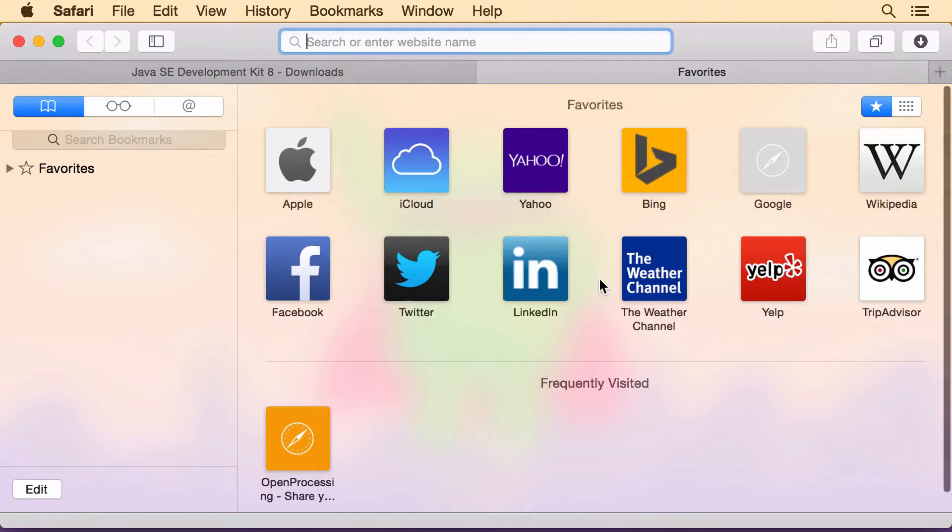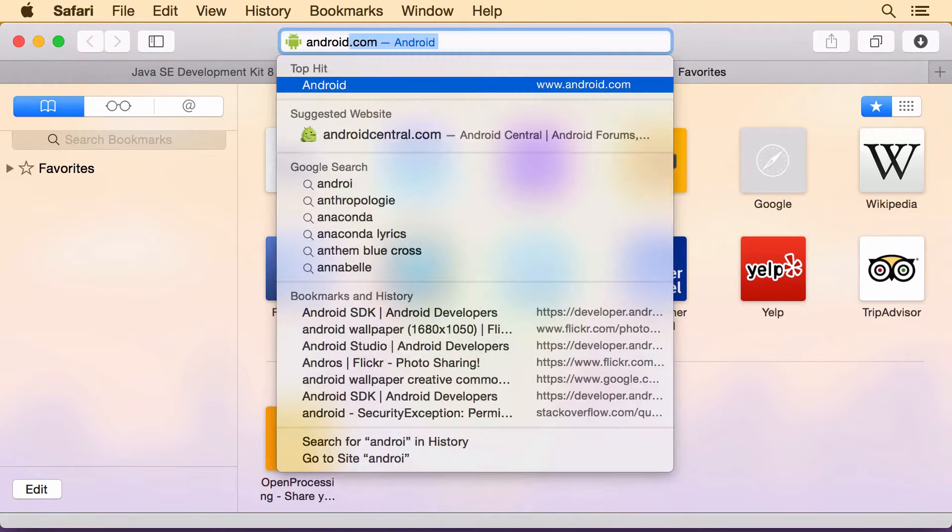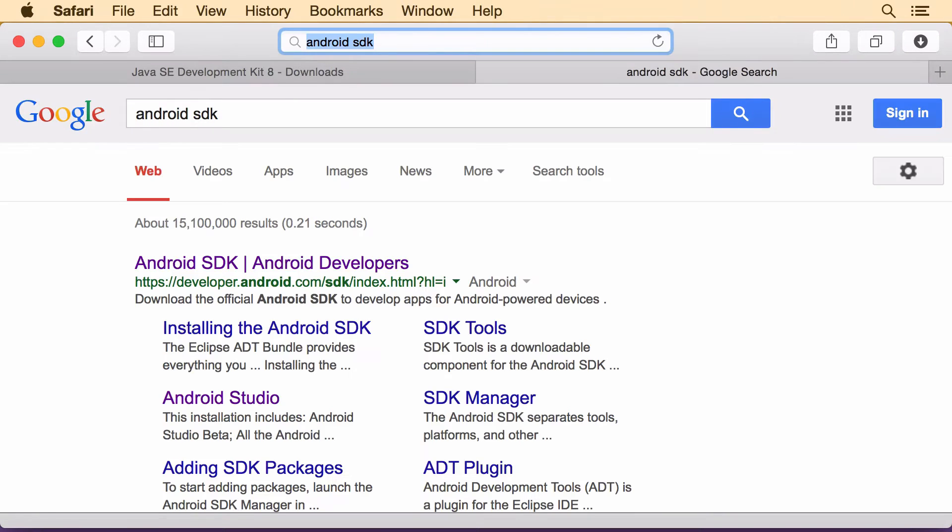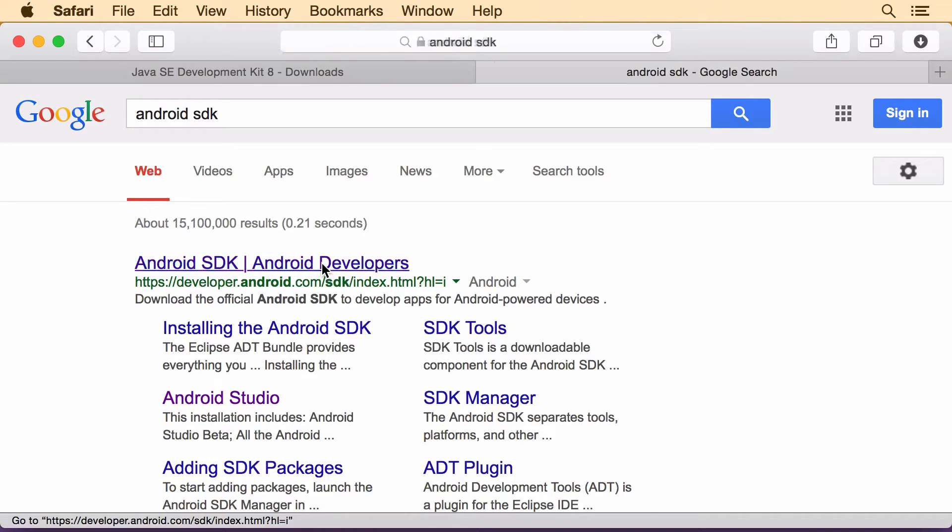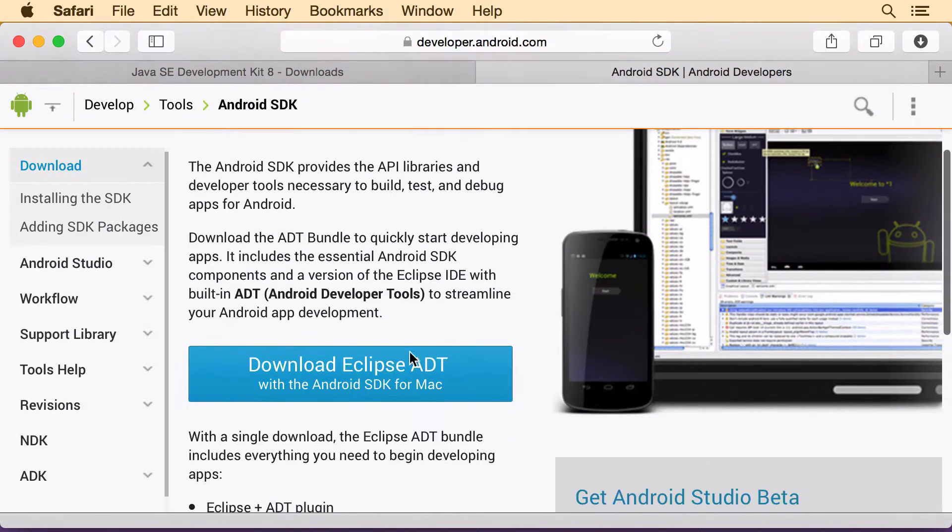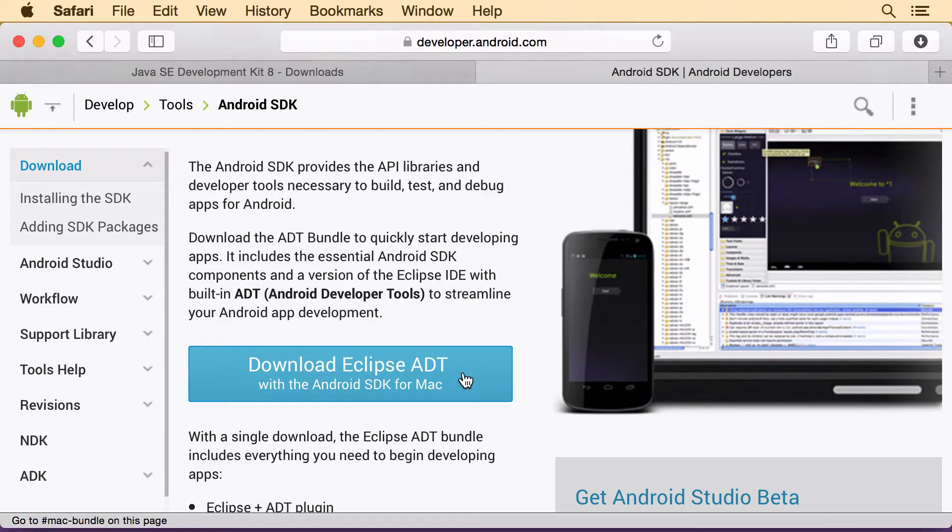Next thing we need is the Android SDK. And it's this big button here. I have that downloaded already too.